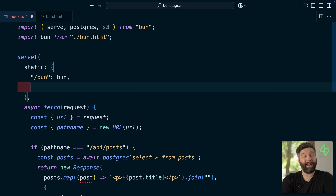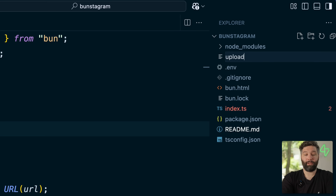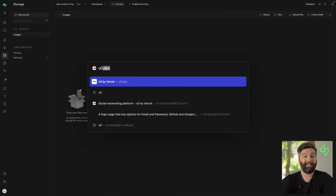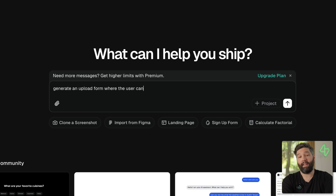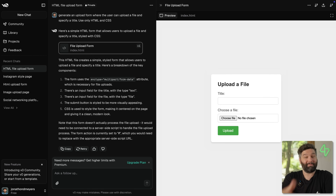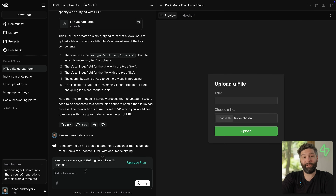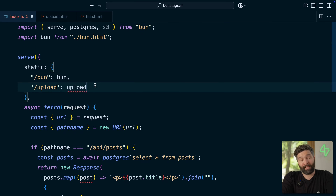To actually write to our S3 bucket we can create a new static route for slash upload which points to an upload form — a new HTML file called upload.html. Here's some code I generated using v0 by Vercel — if you haven't checked it out, it's amazing at v0.dev. You give it a text prompt like 'generate an upload form where the user can upload a file and specify a title, use only HTML and CSS.' The only modification I made was making the form submit a POST request to the action slash api slash upload, which we can now create a server endpoint for in our Bun application.